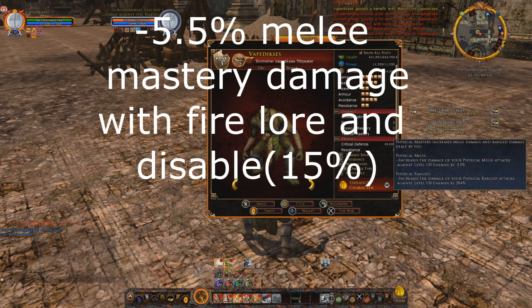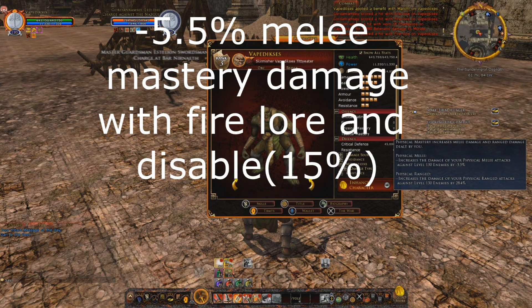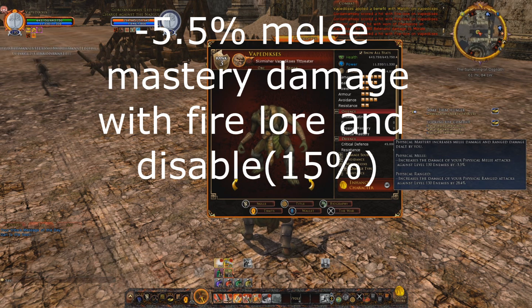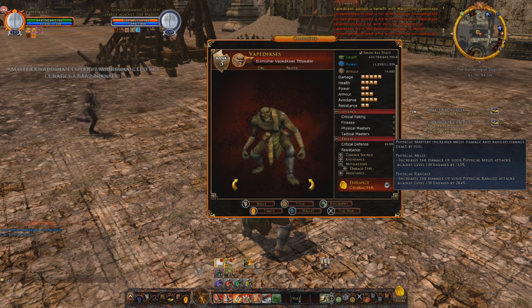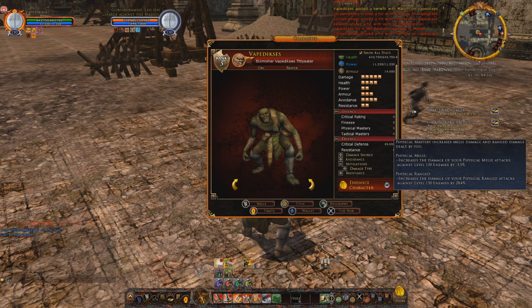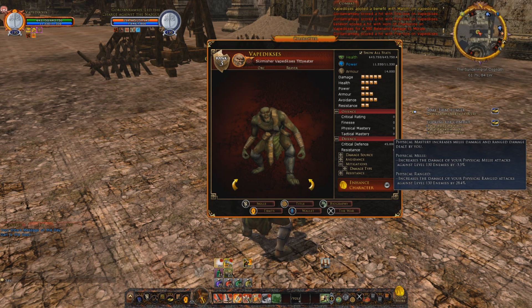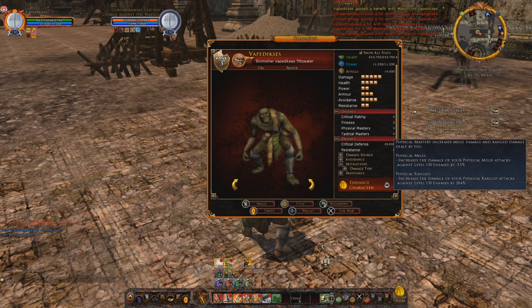So that's minus 5.5 with lore and disable, minus 5.5 lore plus disable.